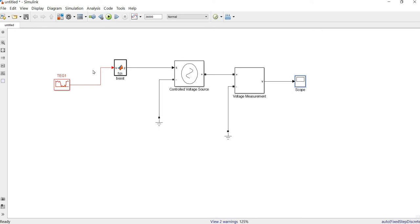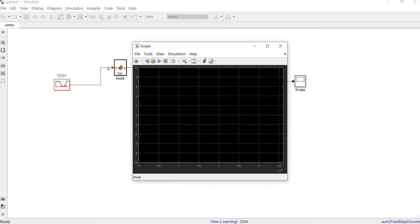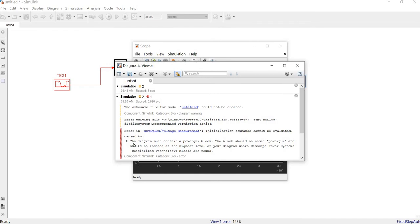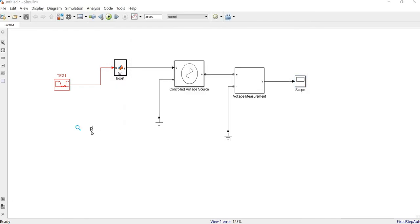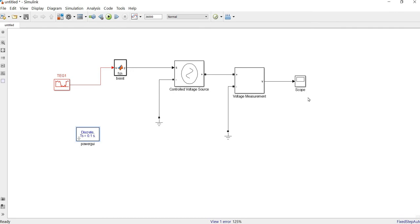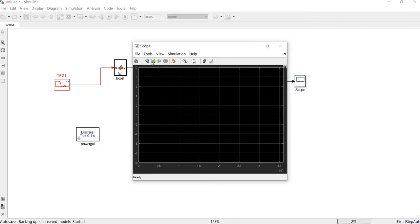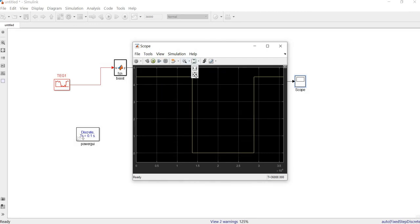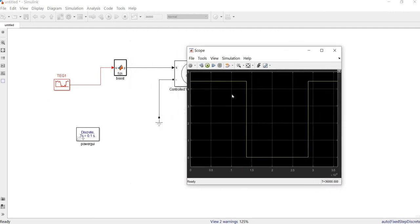This block will measure the electrical voltage. We also need a PowerGUI block — I advise you to change it to discrete mode to make it faster. Now if we run it, we can see the signal is exactly the same as what we had before in the signal conditioning stage, but this time it is in electrical voltage form.